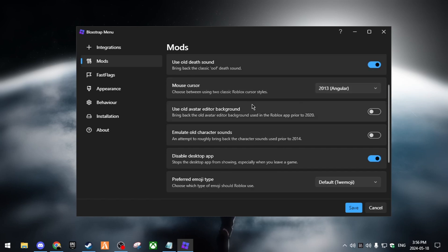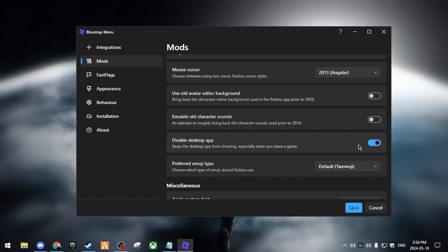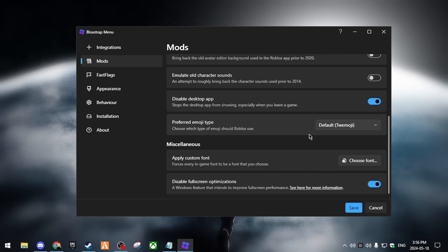You can use your old avatar background or emulate old character sounds. This is all personal preference. I like to disable the desktop app because it's kind of annoying every time I turn off the game, it just pops up out of nowhere and I hate it. You can turn that off if you want to. Disable full screen optimization is good because it improves performance.